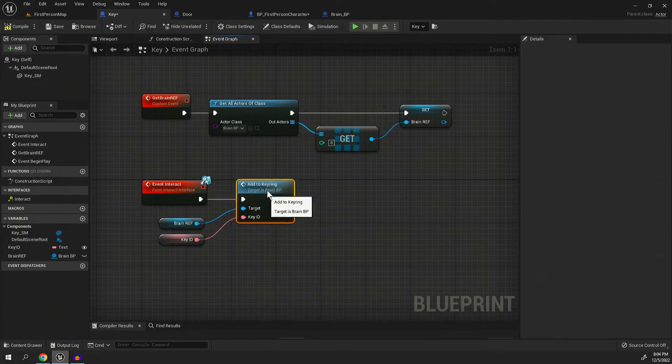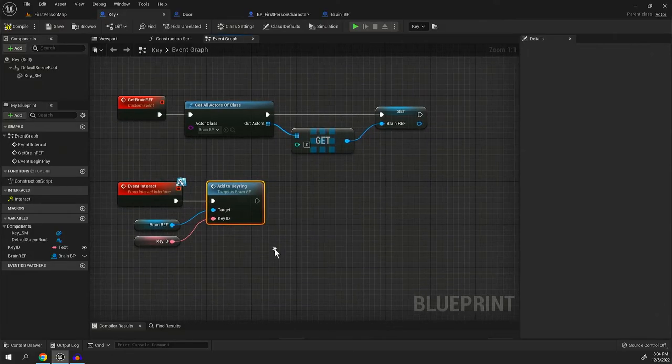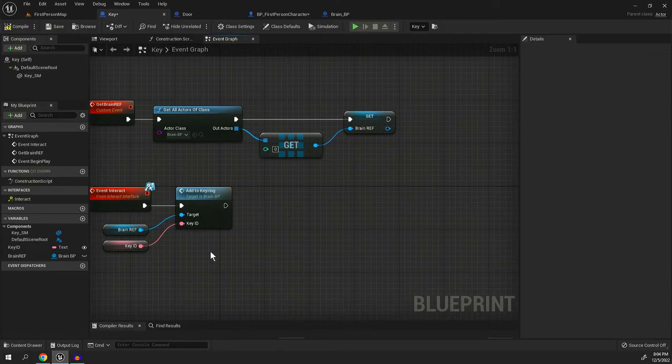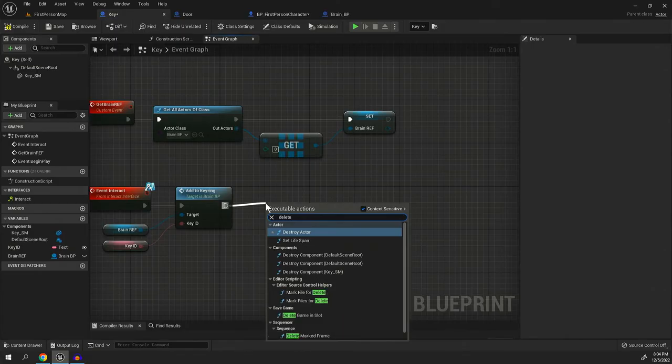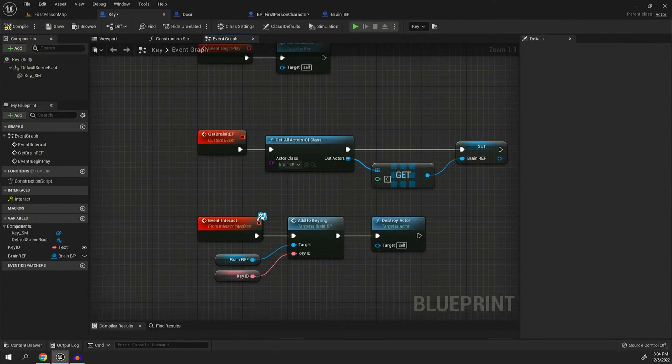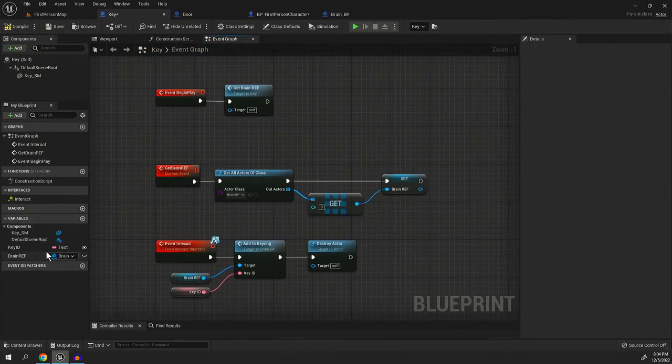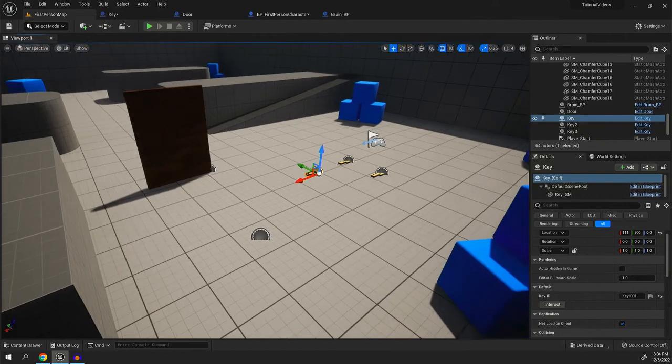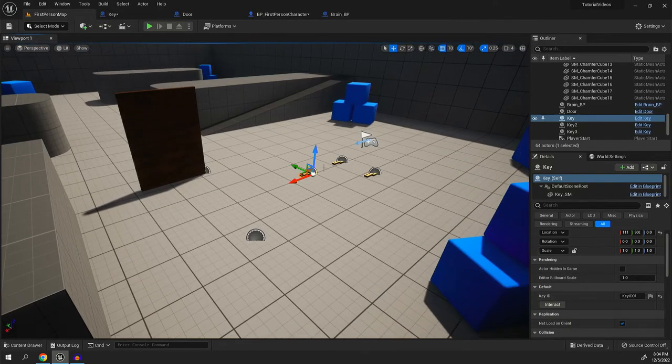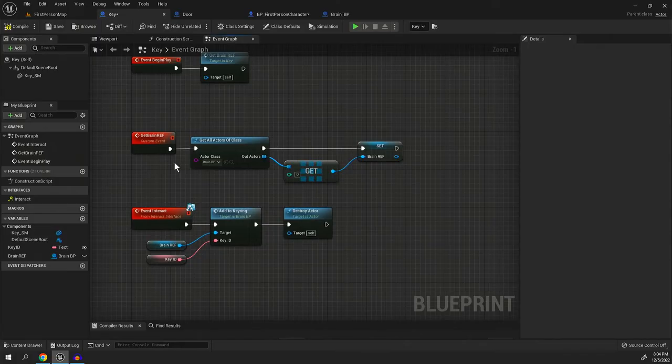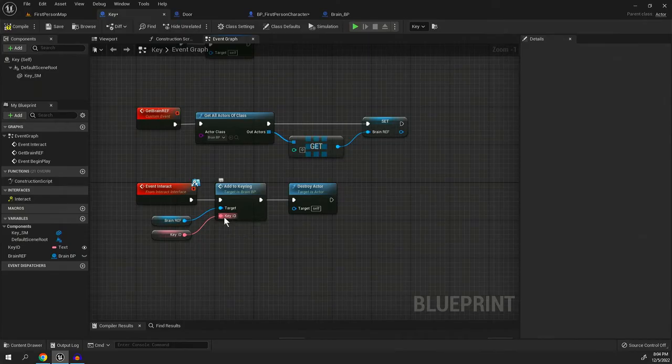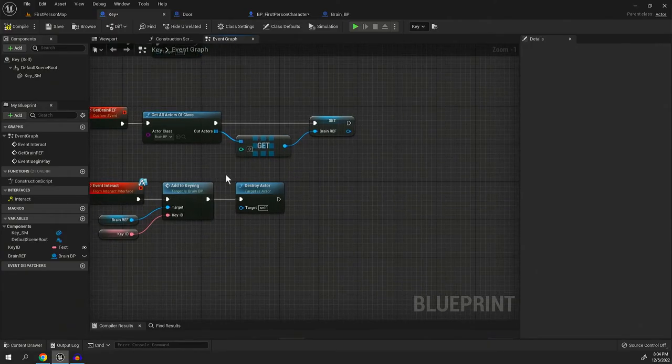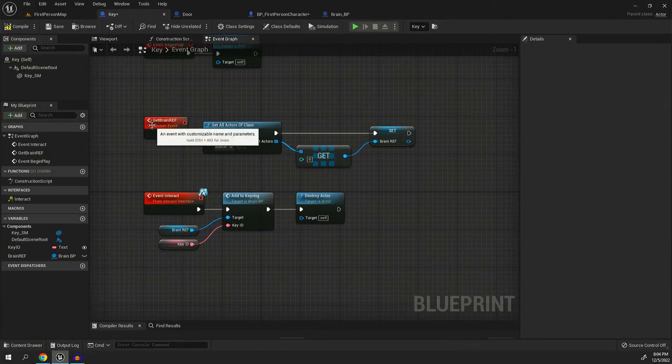So now whenever the key is interacted with, it will send, it'll say, Hey brain, I have a key and this is my ID. And then we'll delete actor because we'll have, you know, picked up the key. So now whatever the key ID is, which we get to set right here. So in this case, this would be key ID zero one, whenever we interact with the key, it's going to send that key ID to the key ring in the brain ref and then destroy the actor. That's perfect.